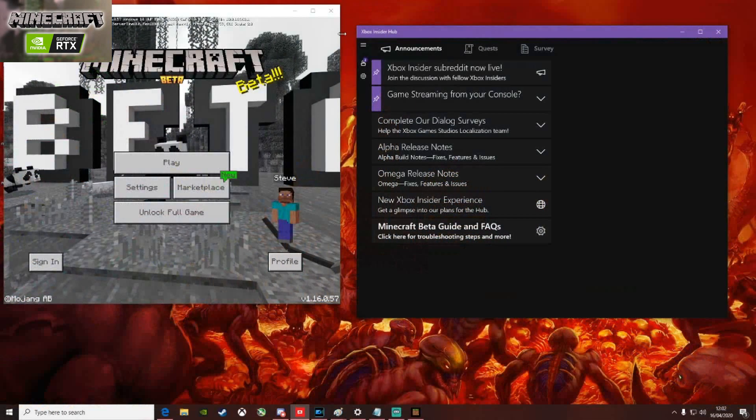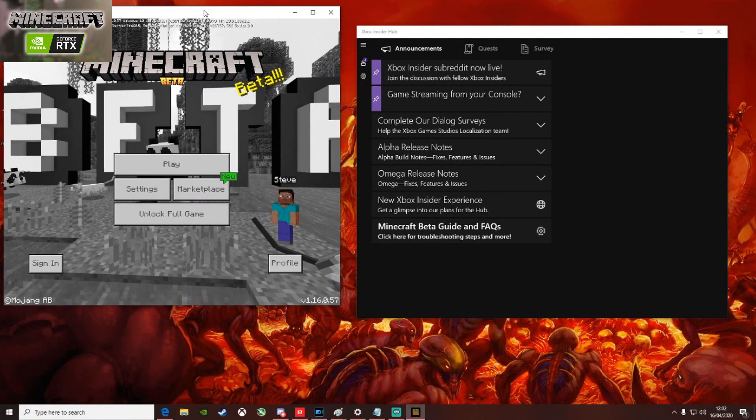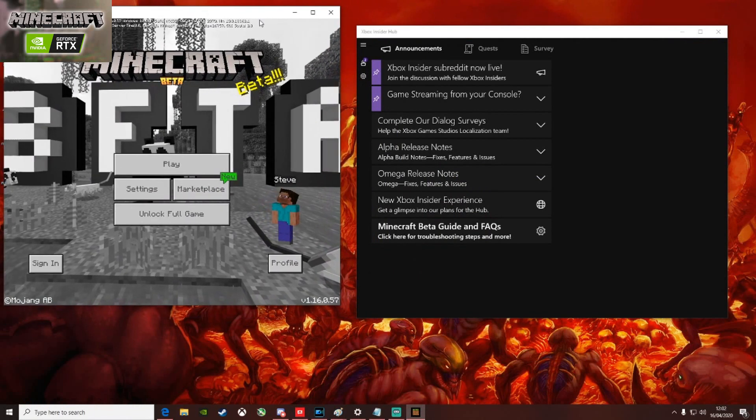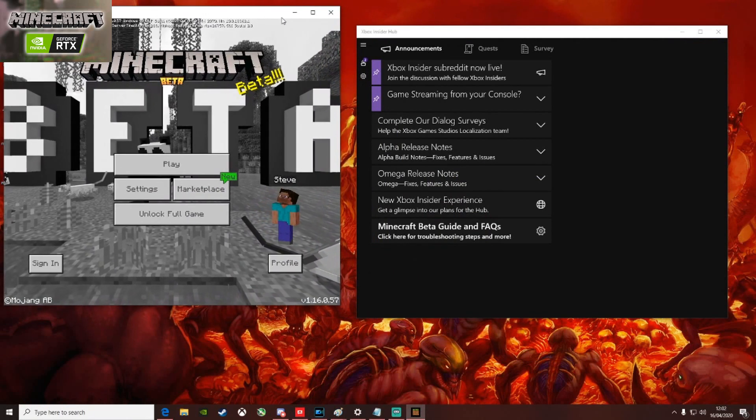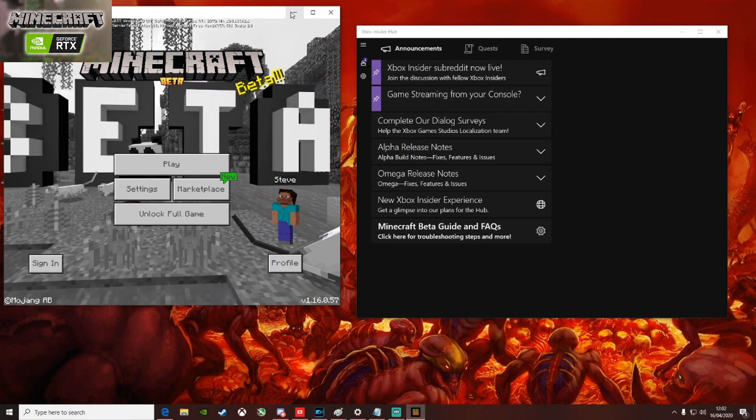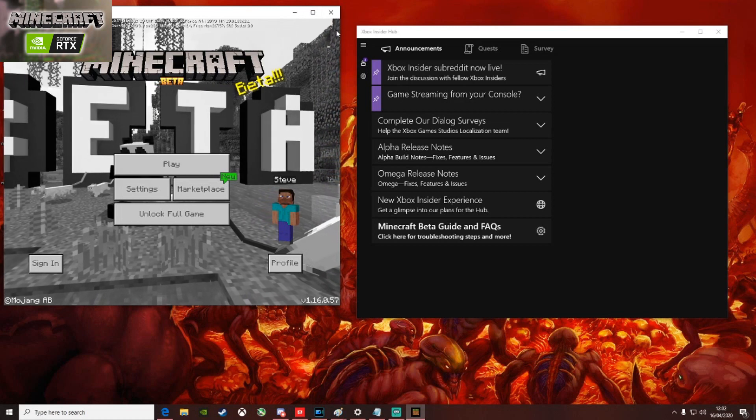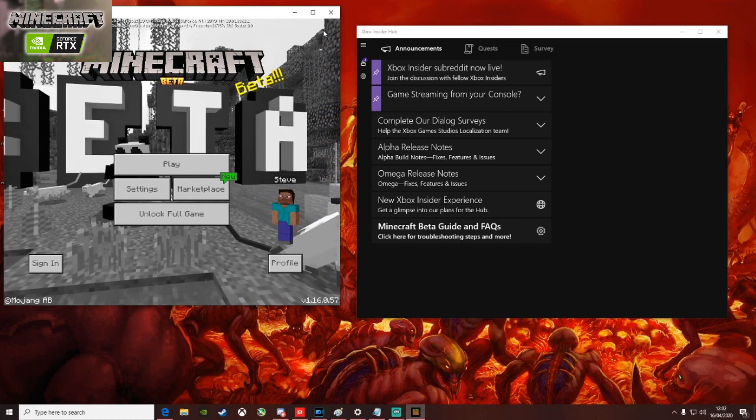Following that, you need to make sure you've got a copy of Windows 10 Minecraft, which is about £20 on the Microsoft Store. You'll also need the Microsoft Insider Hub in order to access the beta content.